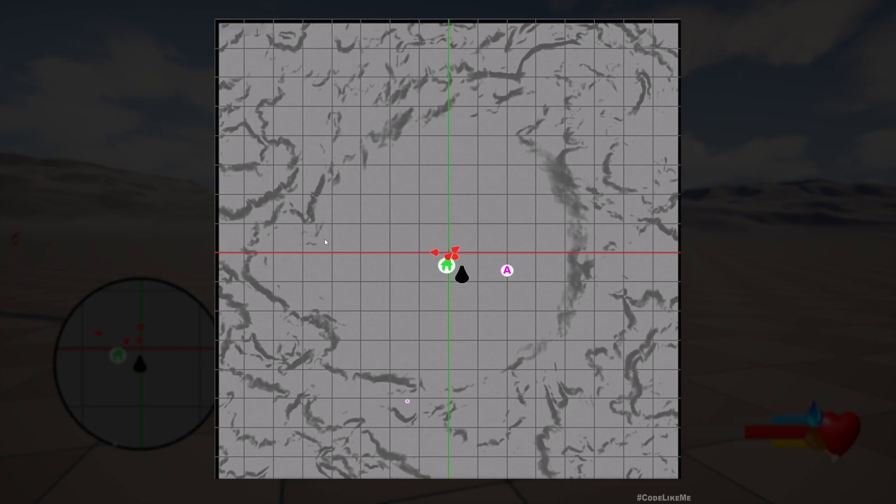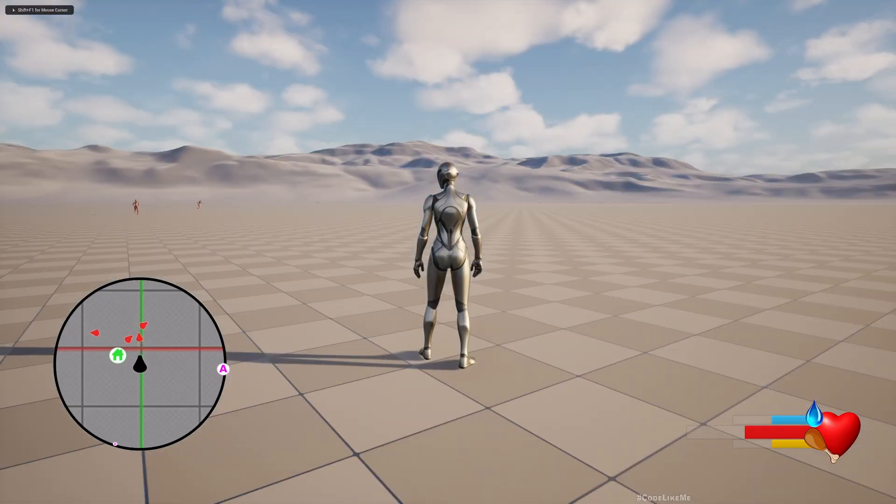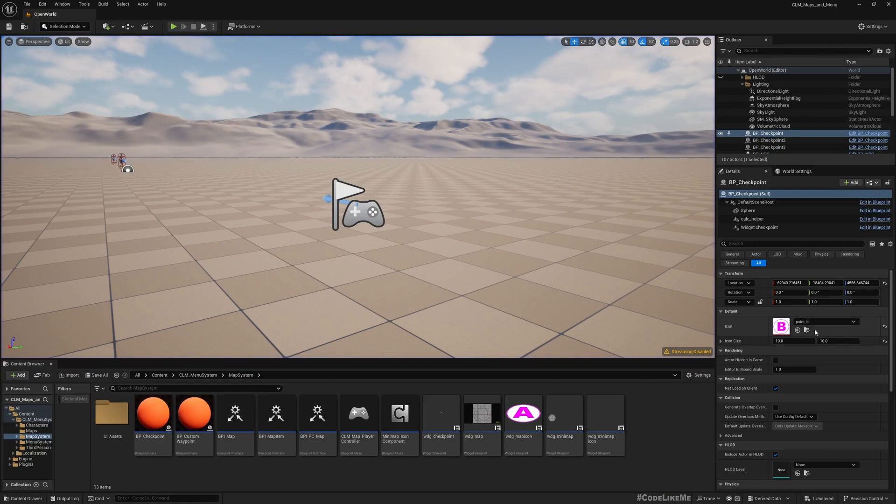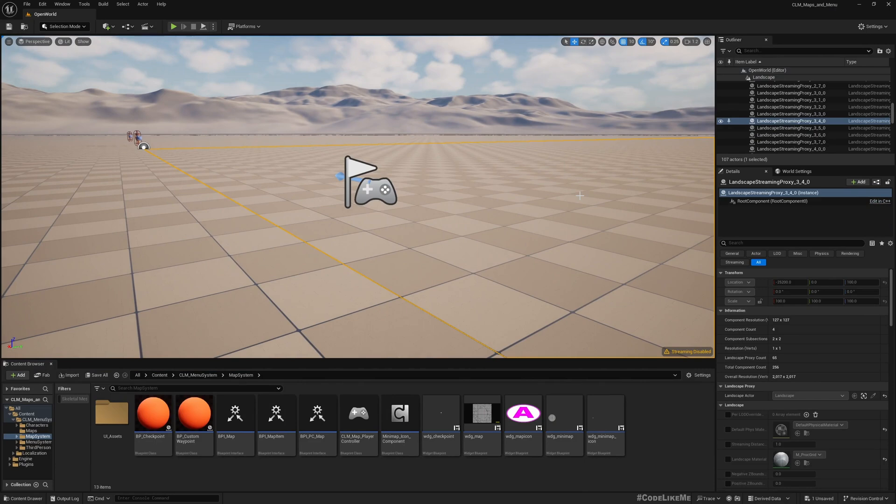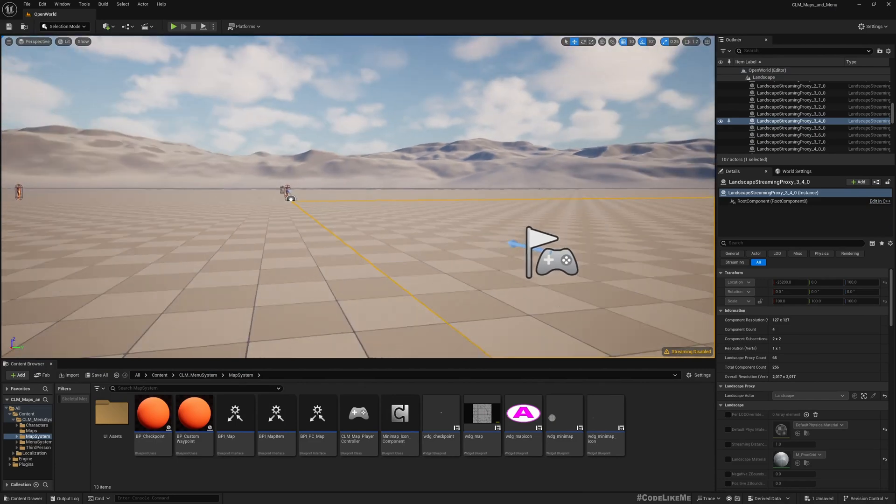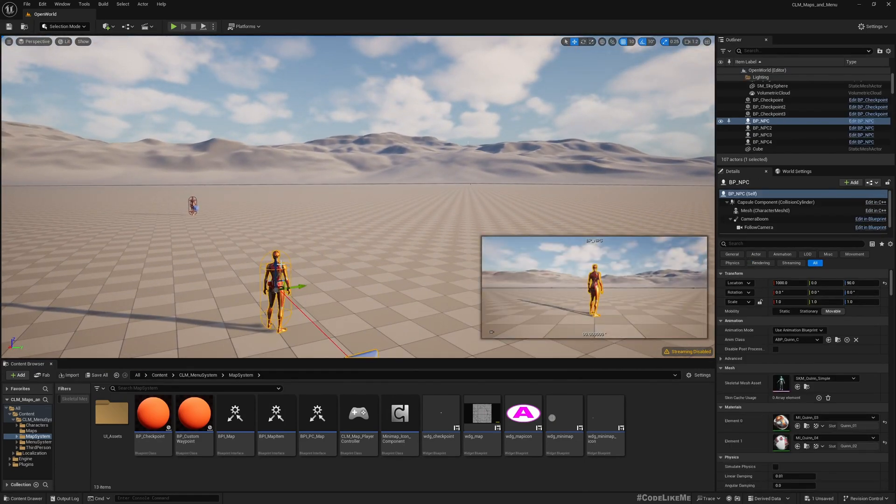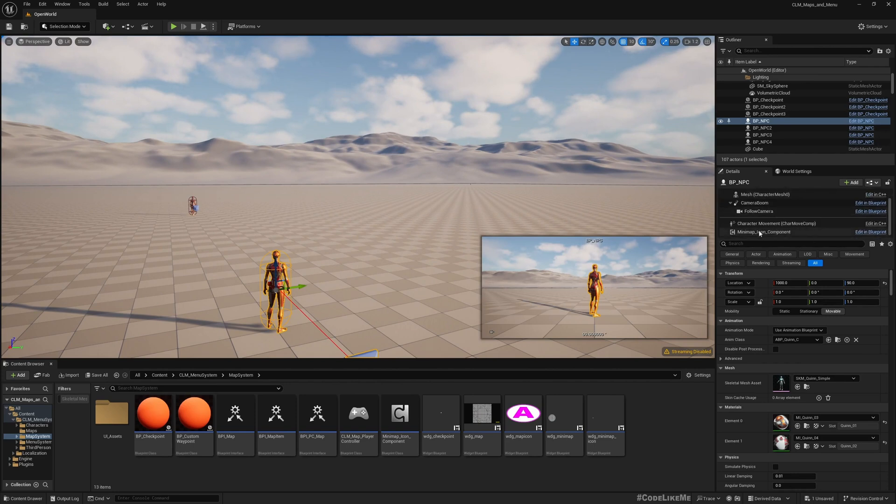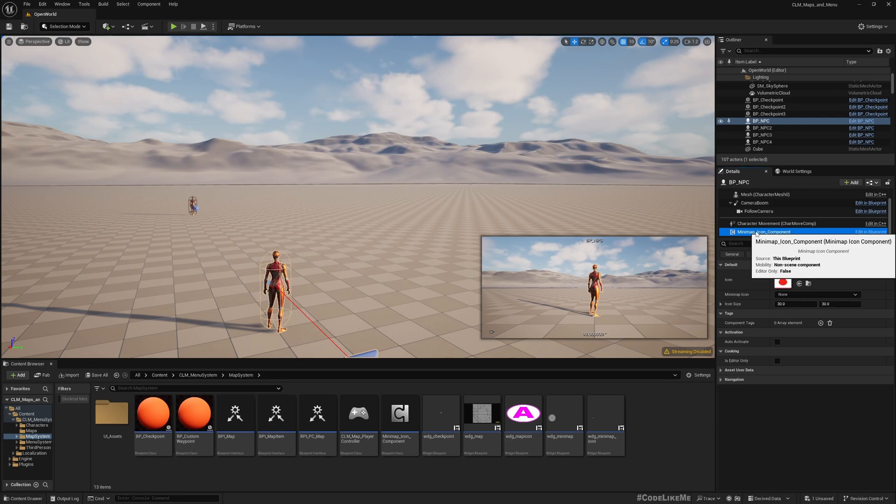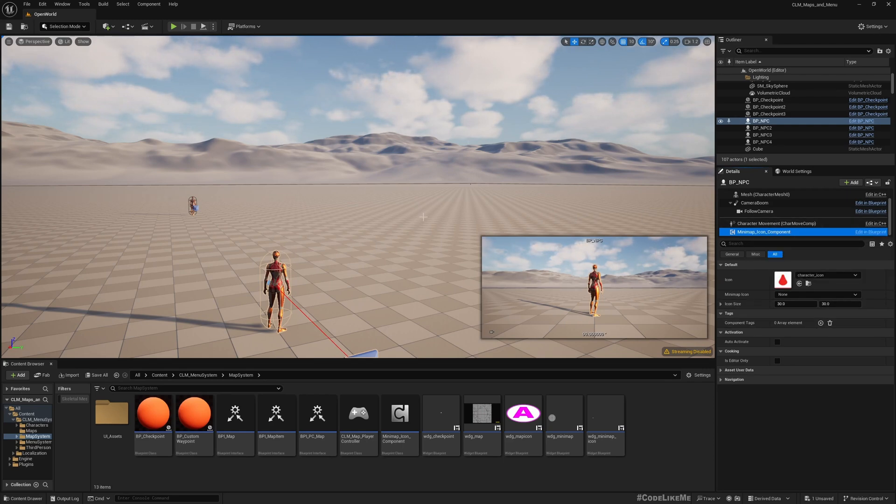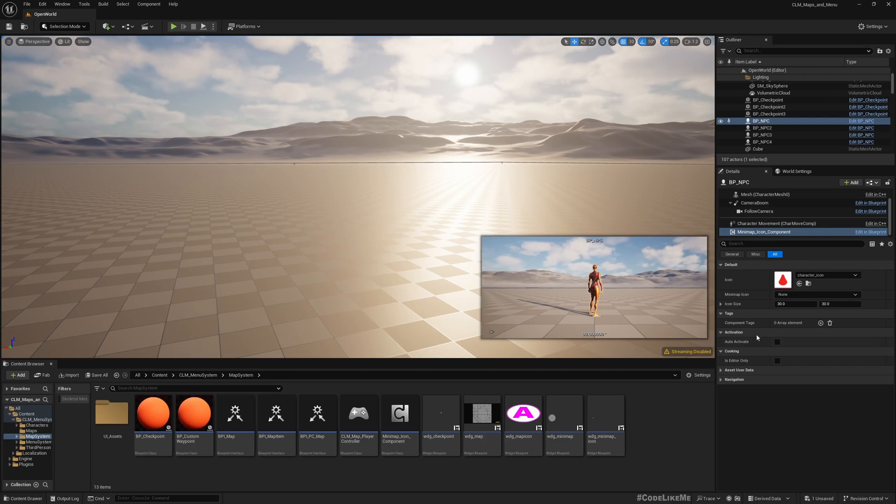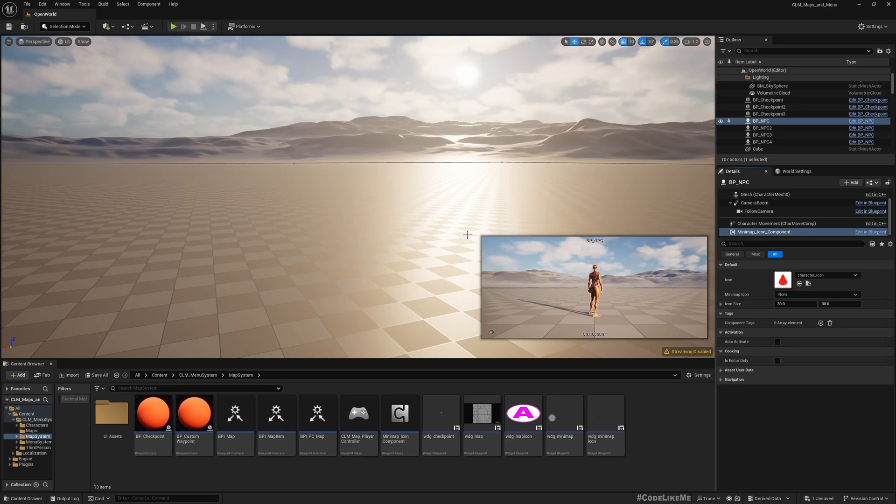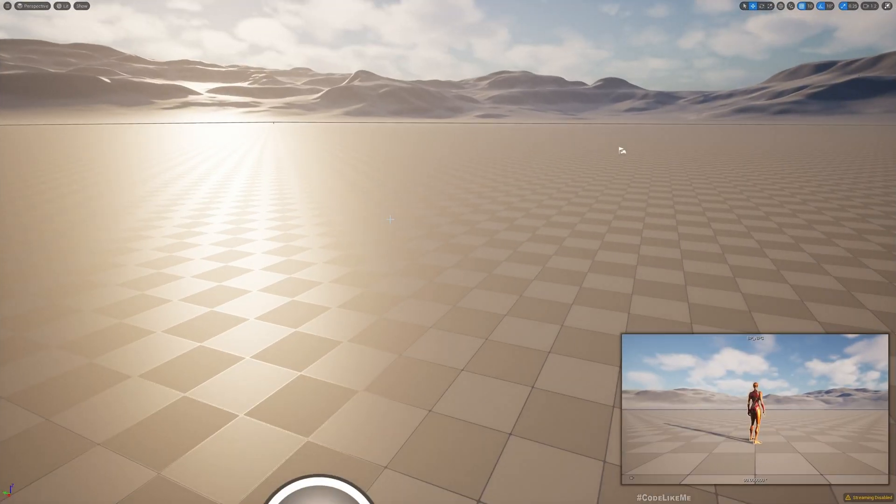I'll restore the default values. If I select one of these actor characters, here the minimap comes from this minimap icon component. If you import this component and the minimap system into your project, you can add this component to whatever actor or character that you have. Then, by selecting this component, you can define the icon and the size and all those things, and that will appear in the level in the map, in both minimap and the main map.